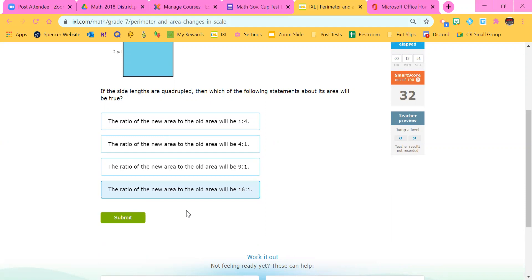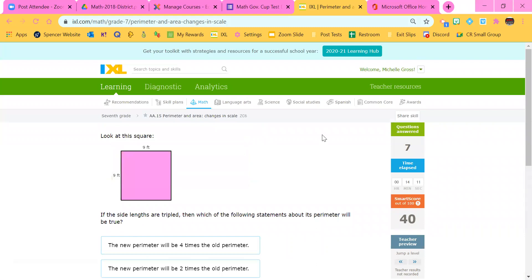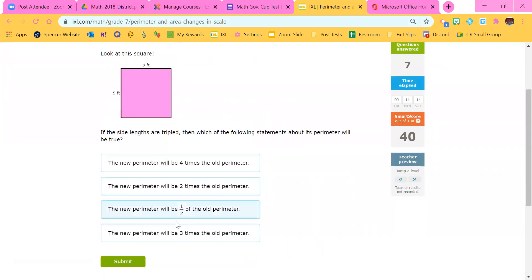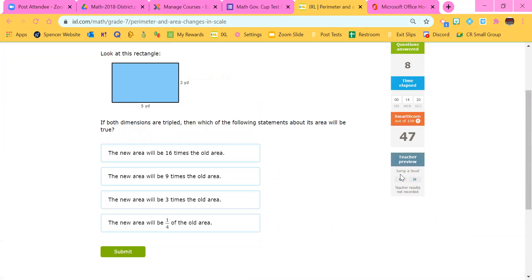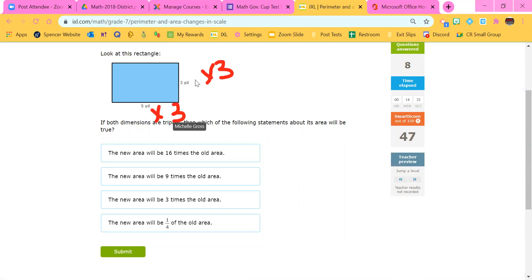Perimeter stays the same scale factor, but when dealing with area, we have to multiply it by both dimensions — we have to double the length and double the width, or triple the length and triple the width. This next one is perimeter and we're tripling it, so it would be times three. Here's an area one — we're tripling the area. Times three for this dimension and times three for the other, and three times three would be nine. So the new area would be nine times the old area.